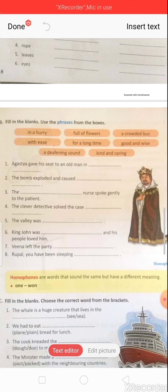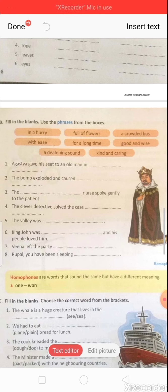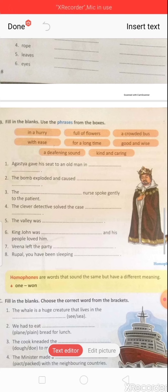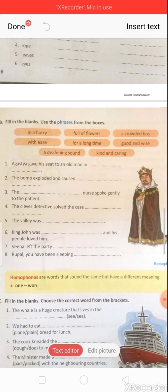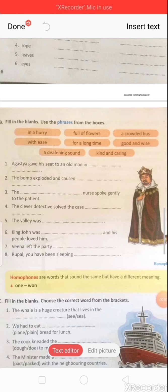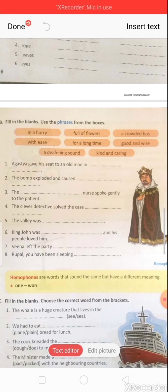Fifth: 'The valley was full of floods.' Sixth: 'King John was good and wise and his people loved him.' Question seven: 'Vena left the party in a hurry' — yes, that is correct.